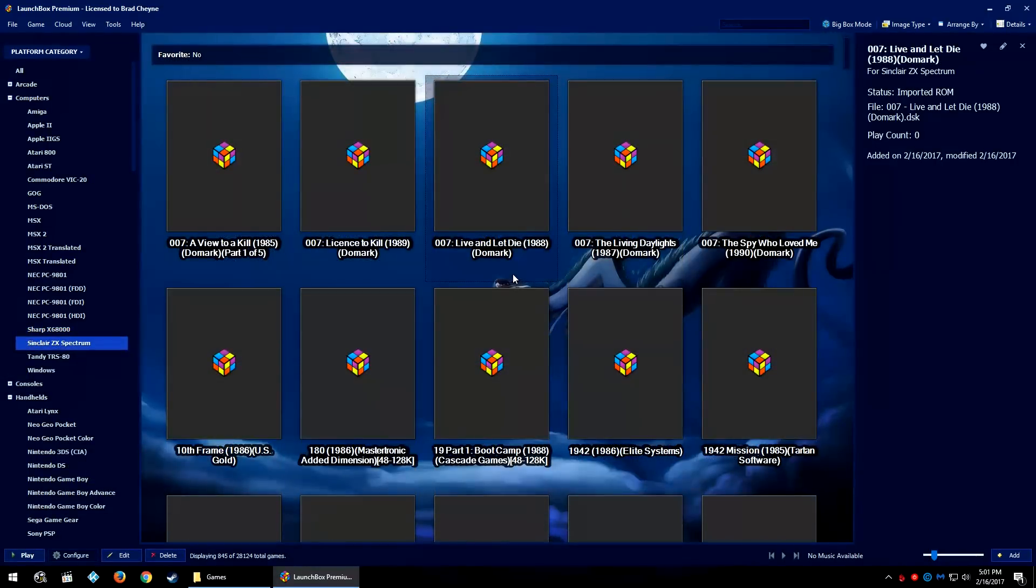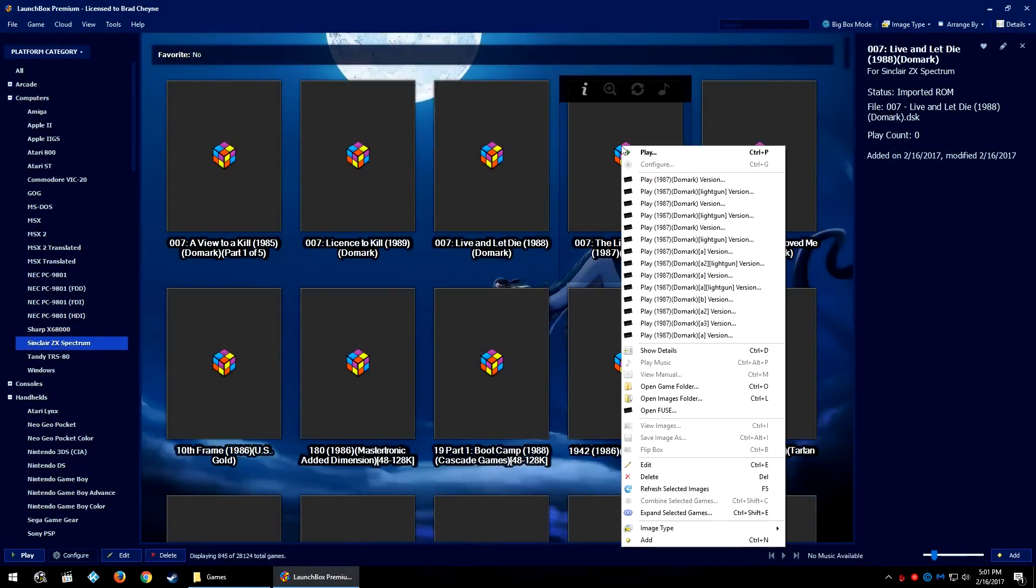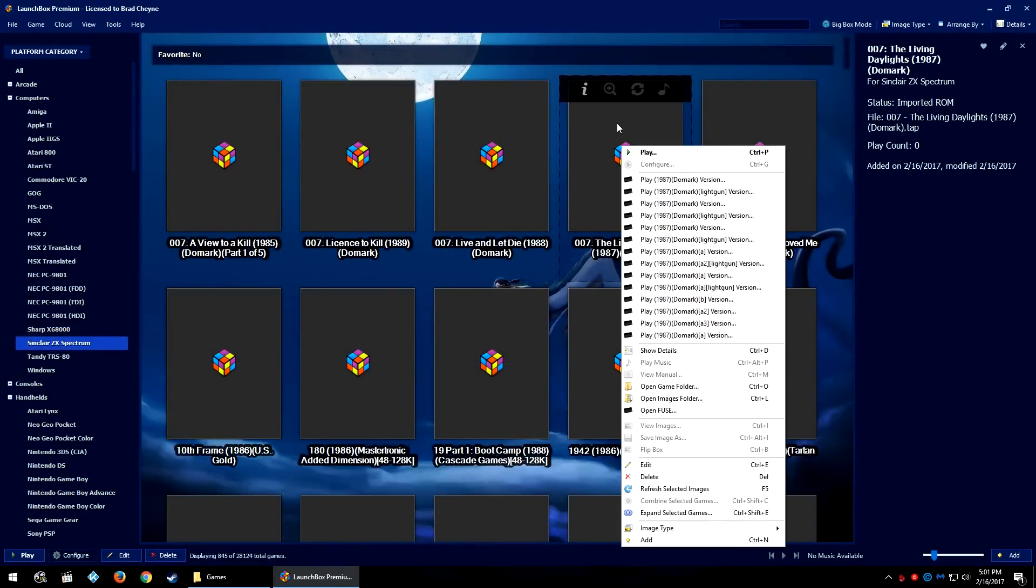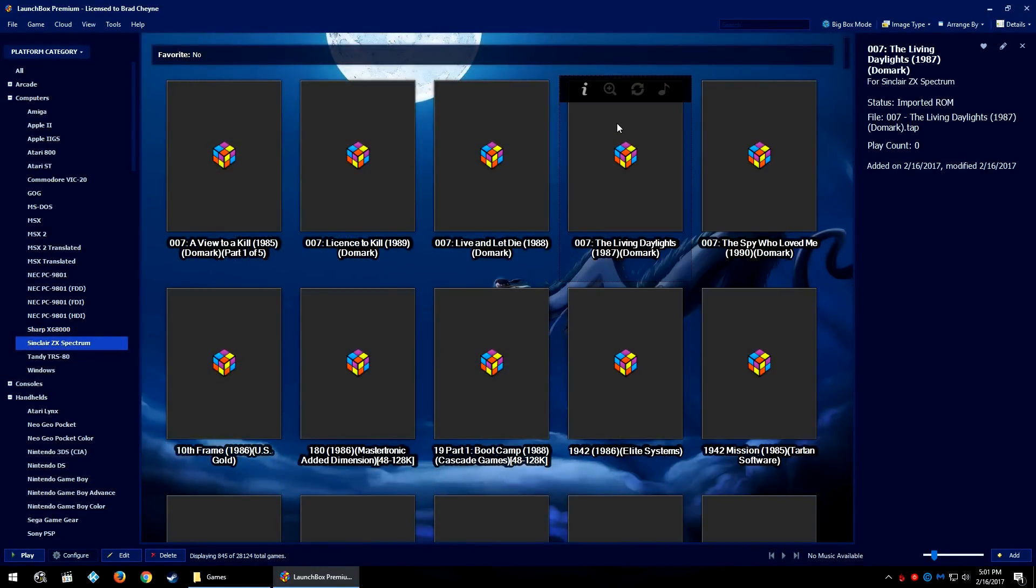Now it didn't specify this time how many items or ROMs there were and then how many actual games it shows now. So it said it imported 845 and there's no telling how many games or ROMs it would have been beforehand.